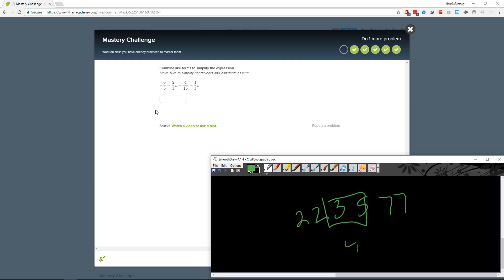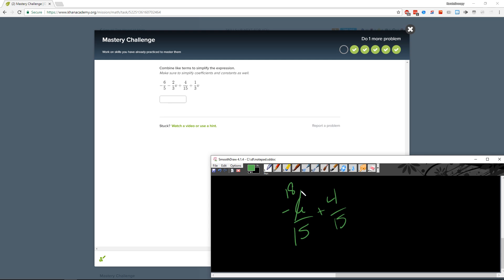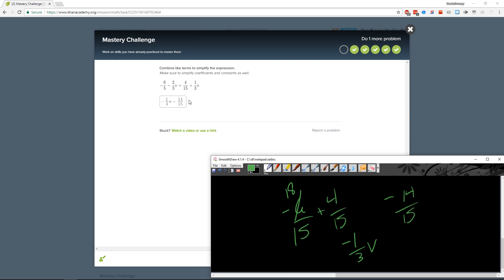Combine like terms. So we have negative six-fifths plus four-tenths — multiply by three, so that's 18. So minus 14 fifteen-fifths. And the other one is negative one-third v. Negative one-third v, fourteen-fifteenths — sounds good to me.